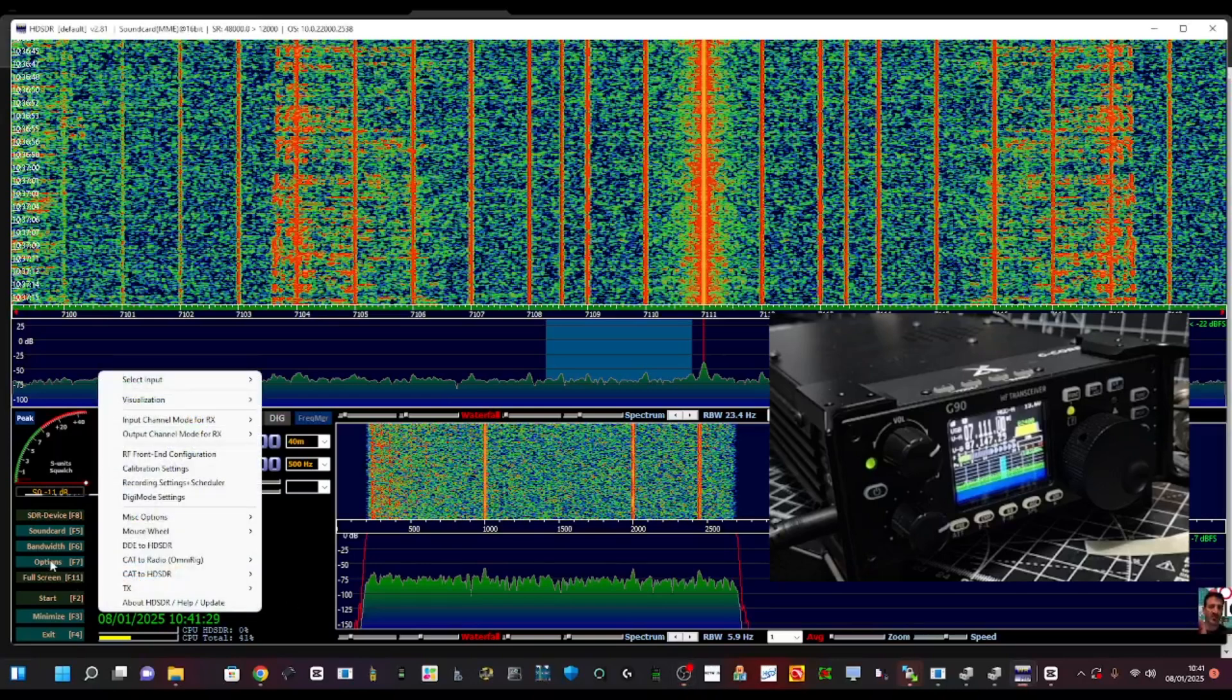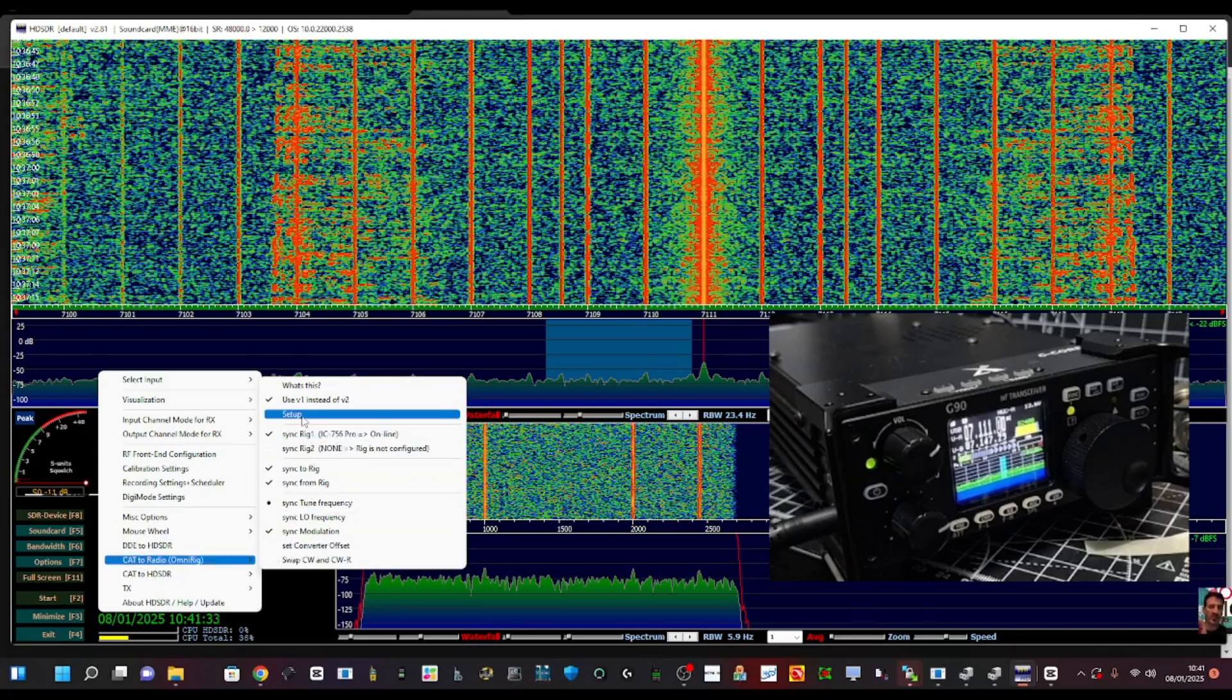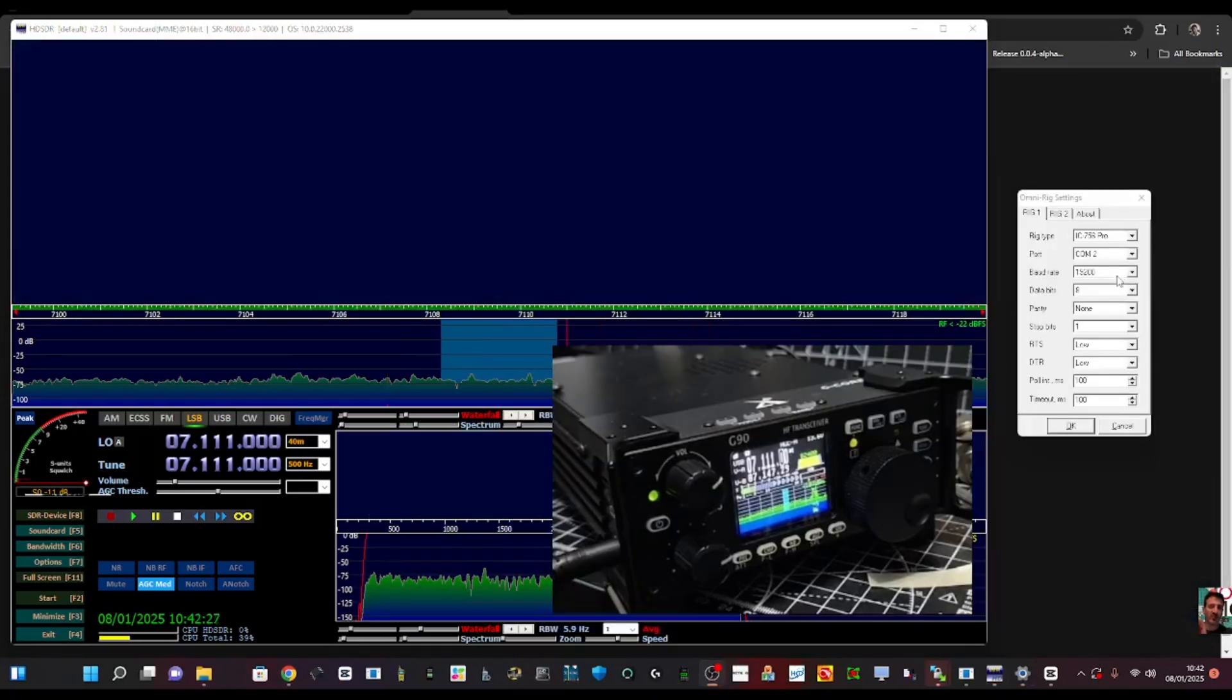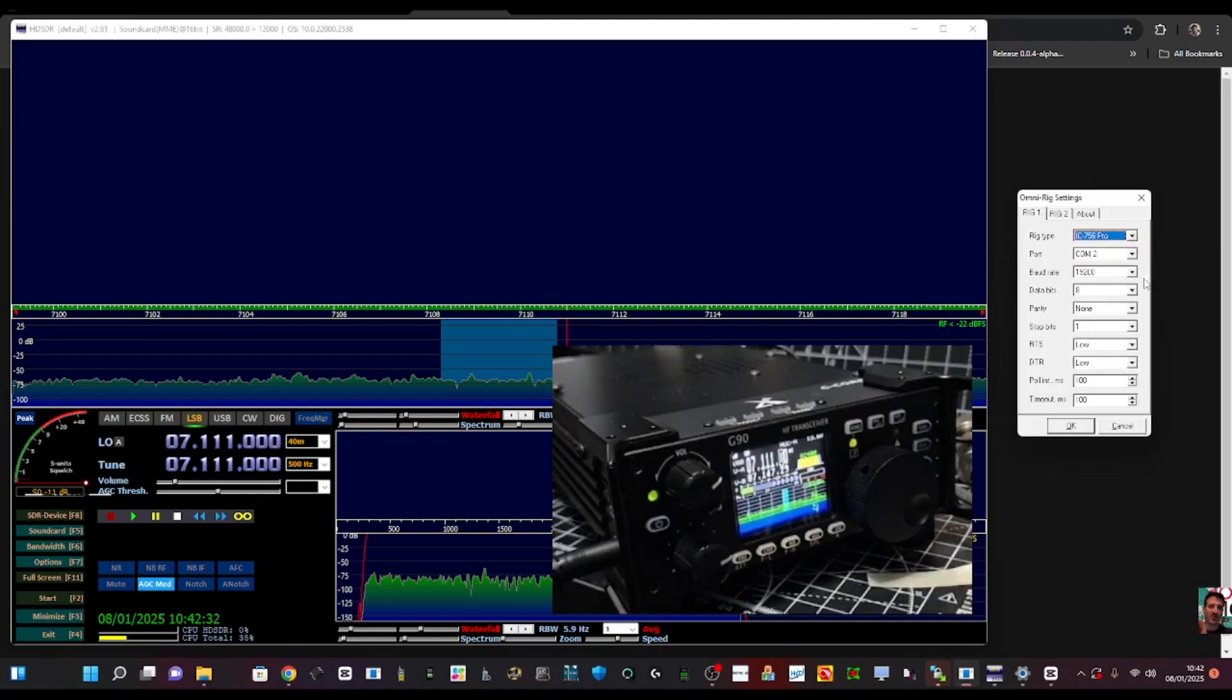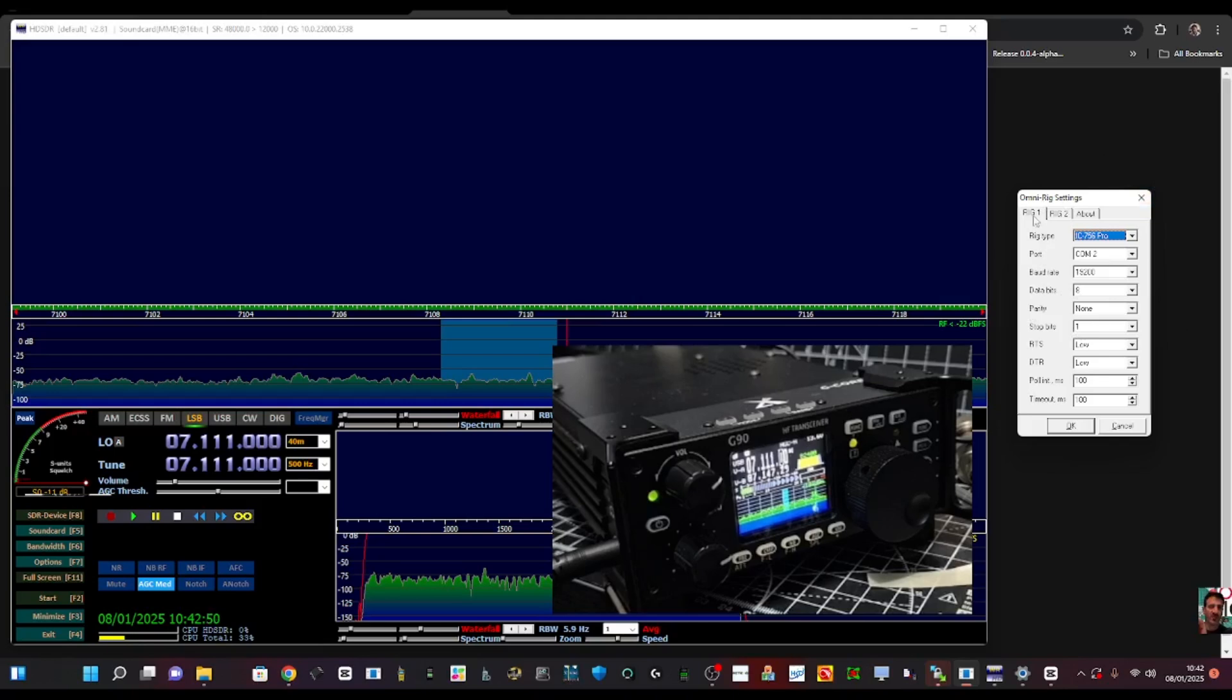Select options, go to CAT to radio OmniRig, go up to setup. Get that window open and it just brings up OmniRig again. Remember it's rig one and then you've got the 756 Pro, the 19200, COM2, and then going down you've got stop bits one, RTS is low, DTR is low, poll in is 100, and timeout is 100. So just pause the video, just make sure that you've got that in your OmniRig settings.